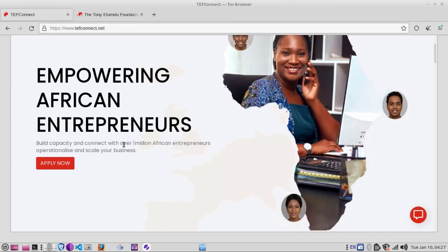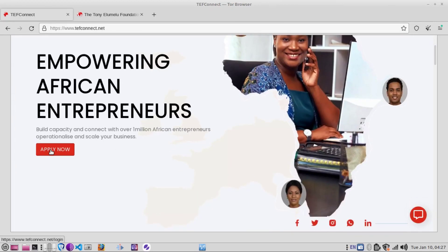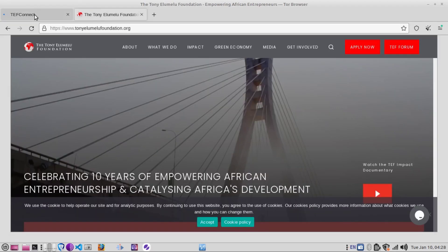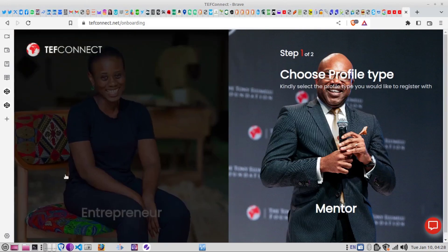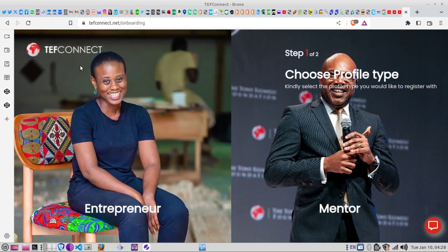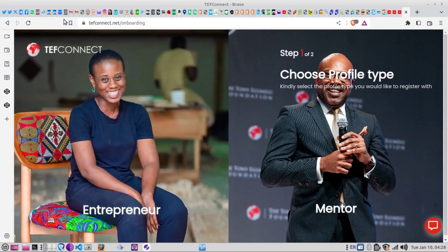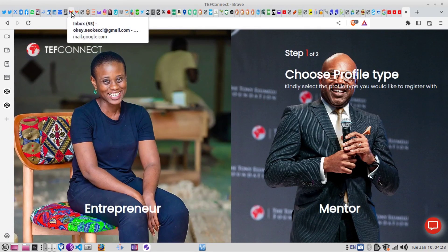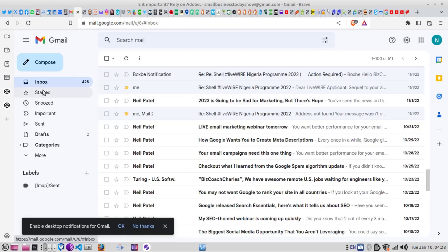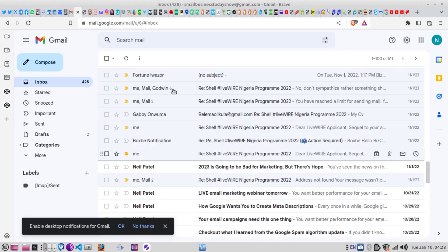When you click apply, it will ask you to create an account. It will ask whether you want to come in as an entrepreneur or as a mentor. Of course, in your own case, if you are looking for the business and money, you come in as an entrepreneur. When you click on it, it will send you an email to verify your email before you progress further.